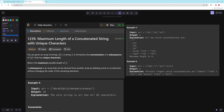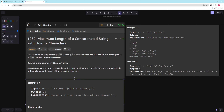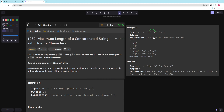In the first example we have three strings: 'un', 'iq', and 'ue', and they show you all the valid concatenations. There's either nothing, 'un', 'iq', 'ue', or you can combine some — but you can't combine 'un' and 'ue' because they share a 'u'. So you have to have a string without repeating characters. You can combine 'un' and 'iq', or 'iq' and 'ue' — either one of those is four, so the maximum is four.